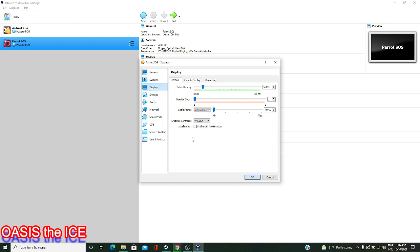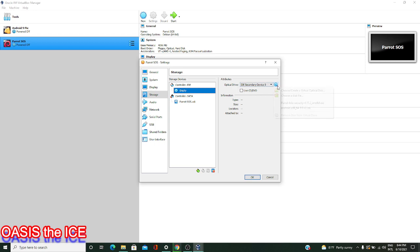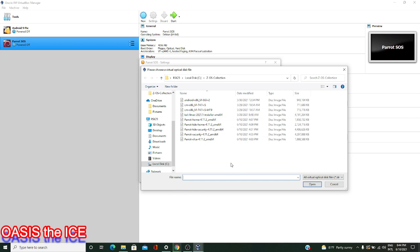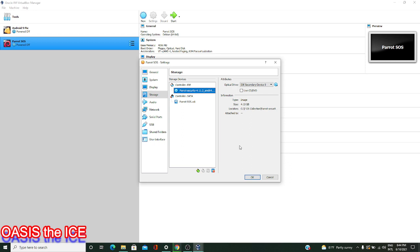In the Display, I won't really change anything. The next place I want to go is Storage, where I'll click on the empty optical disk — there's currently no disk image file selected. So I want to go to the right-hand side and click on Choose a Disk File. In this dialog for the virtual optical disk file, we're searching for the image that we just downloaded from the Parrot OS website. In my downloads, I have Parrot Security for the AMD 64-bit architecture available.